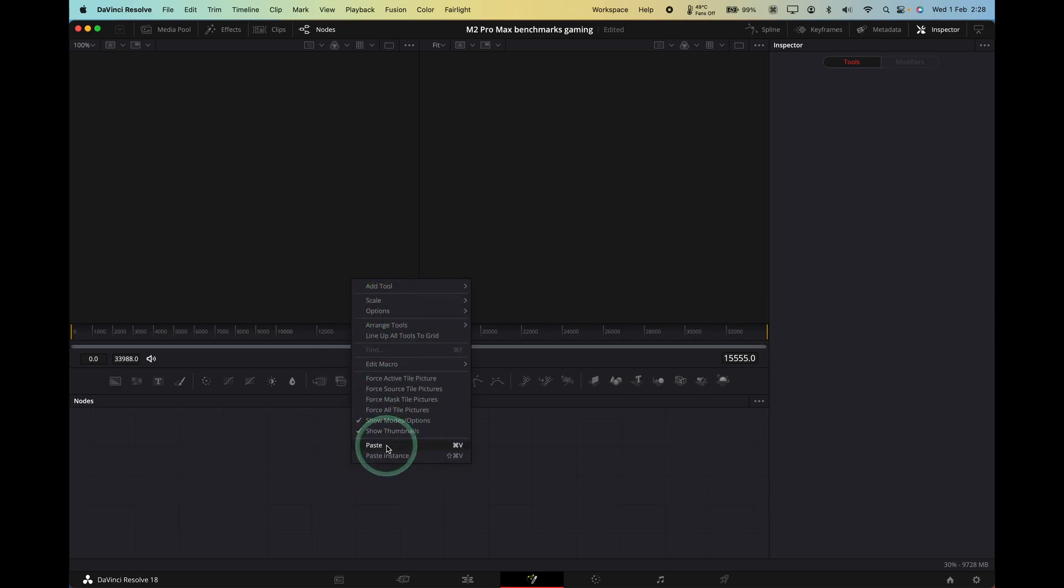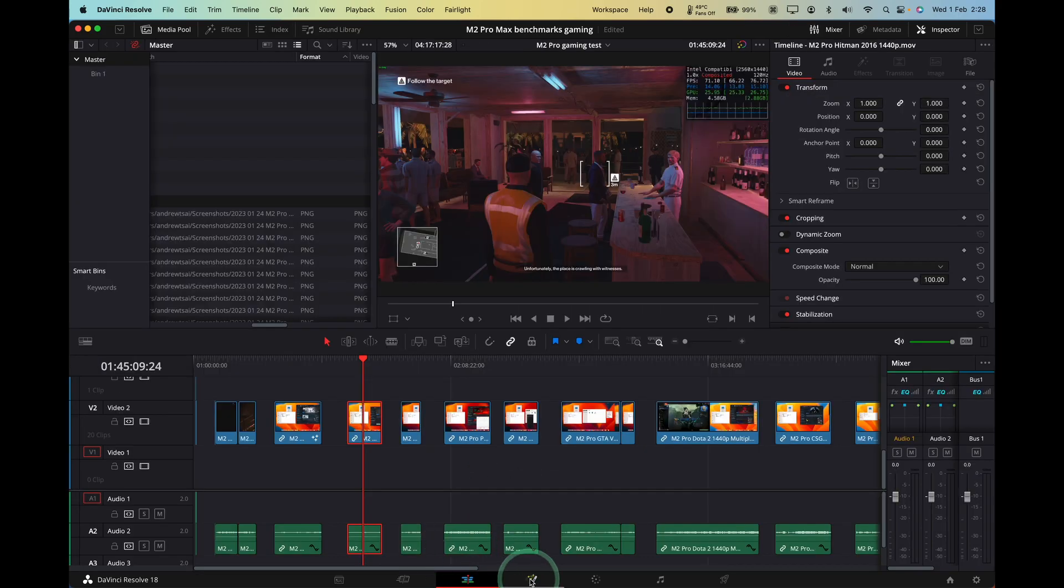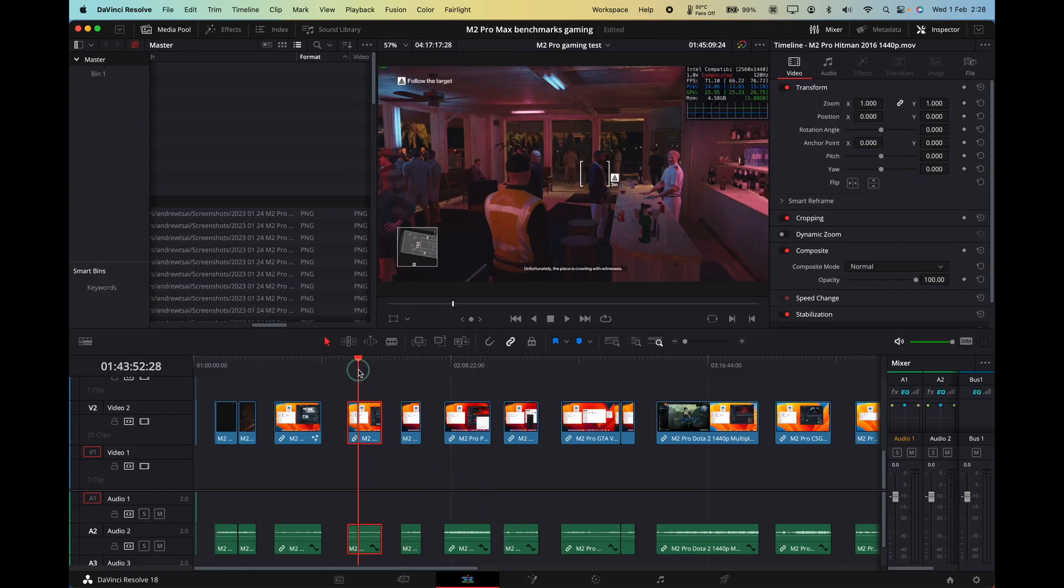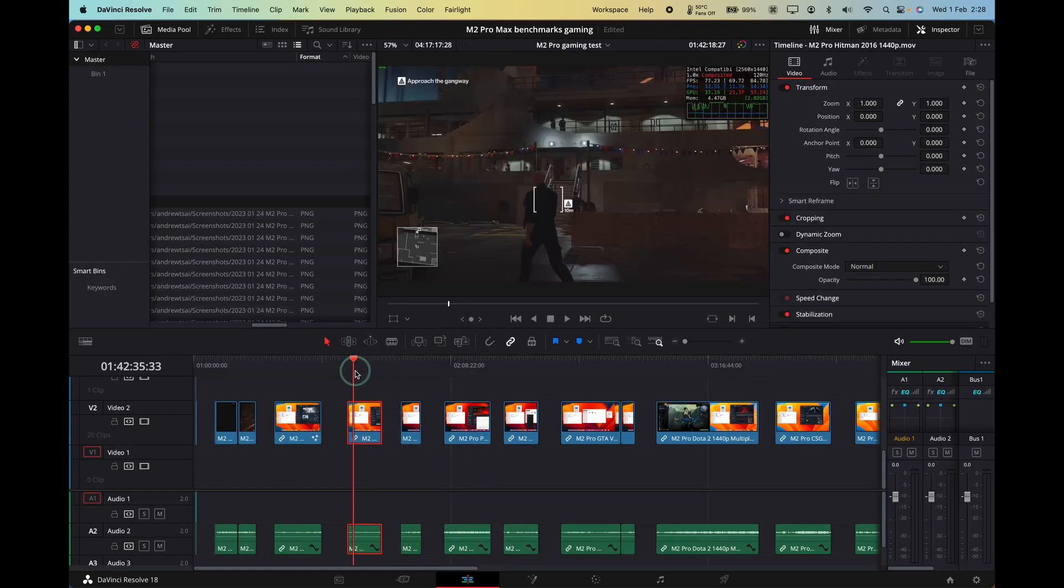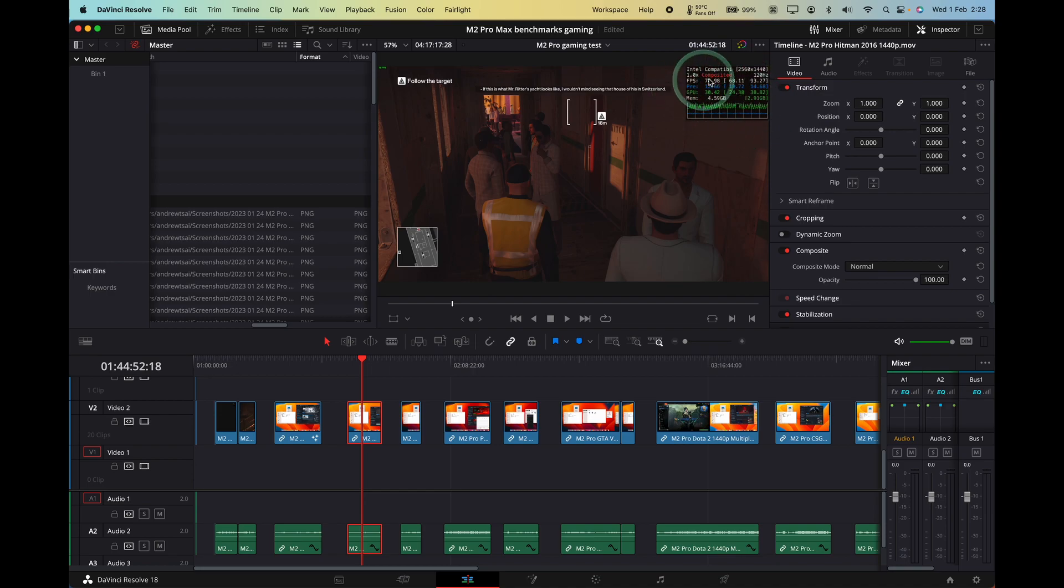So you can right click and paste them here or control V and then we've pasted them. You can't see anything. But if we flick back to Fusion here, then that clip now has the big framerate rectangle transform.